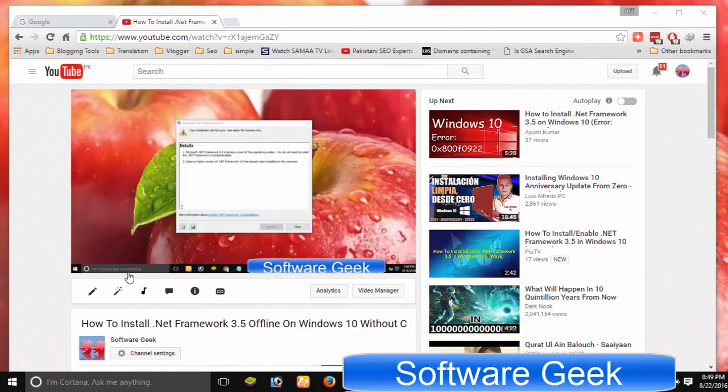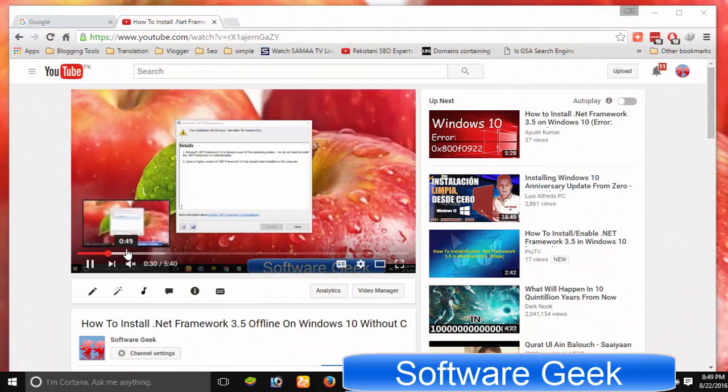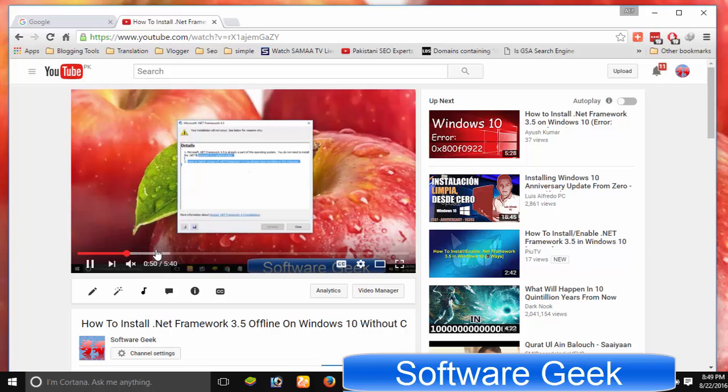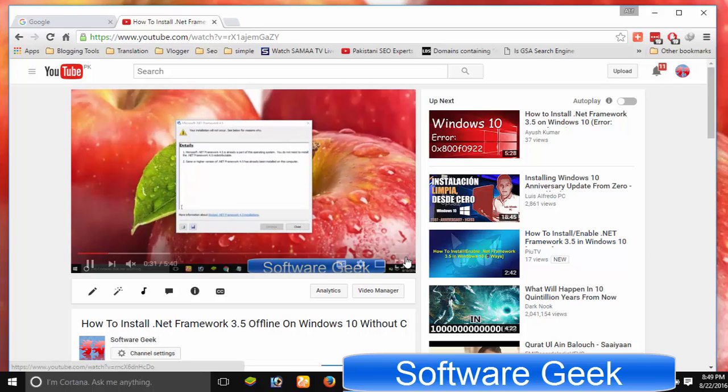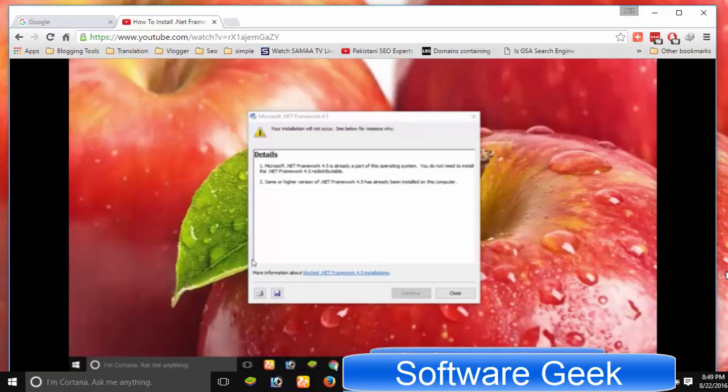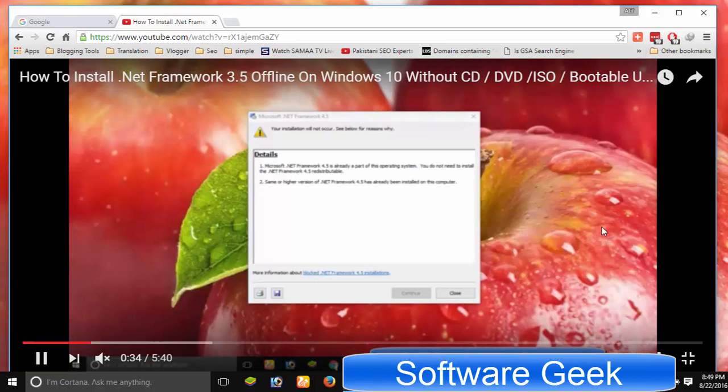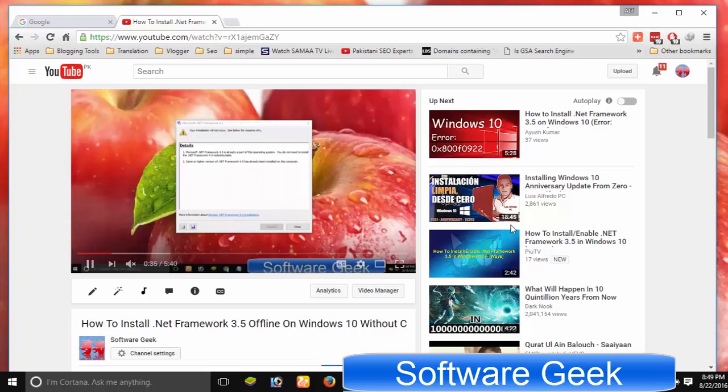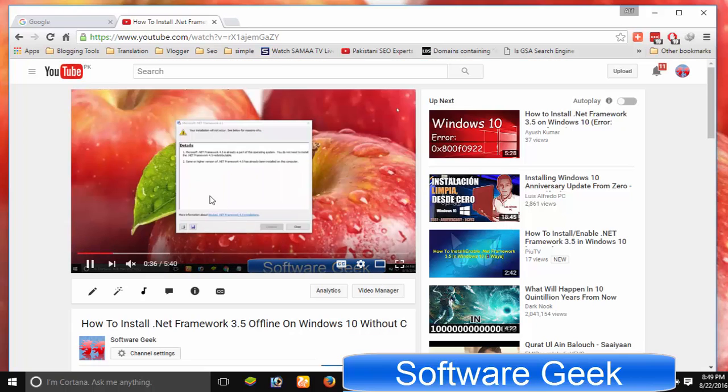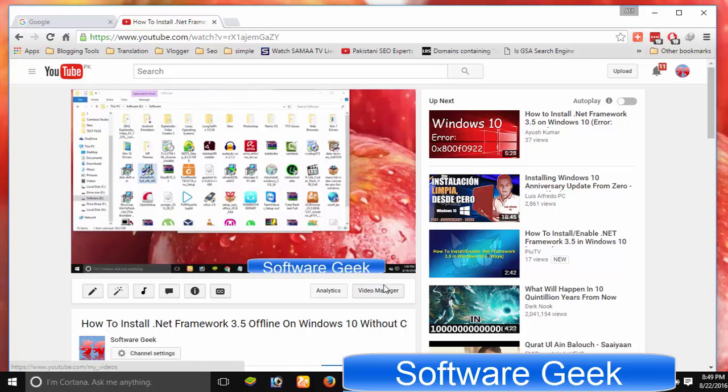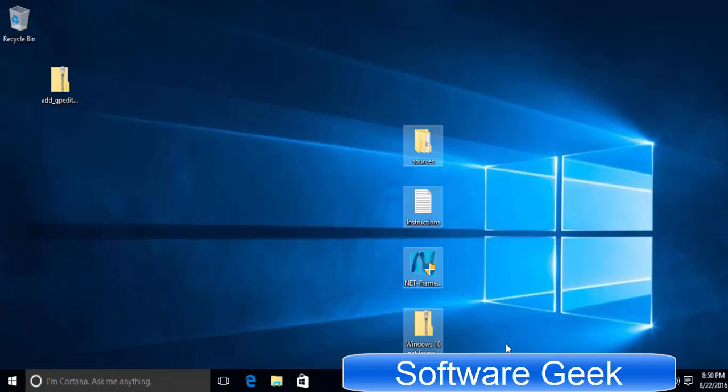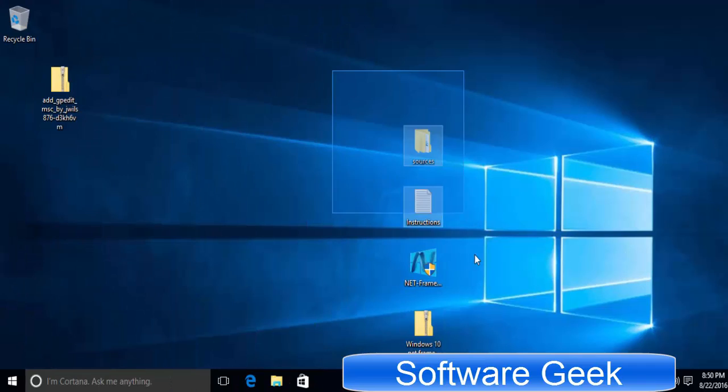First of all, you need to install Microsoft .NET Framework 3.5. I recommend you to watch my previous tutorial that I had created on the installation process of Microsoft .NET Framework 3.5. Here I assume you have installed it and proceed towards the next part of today's video.